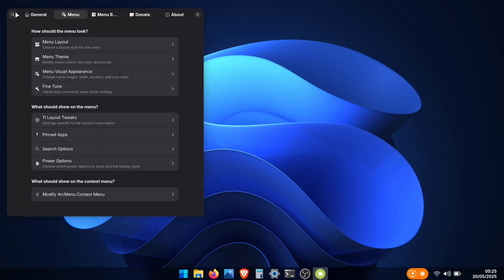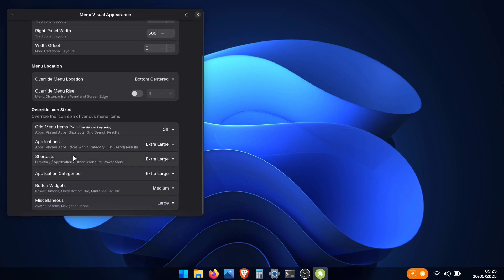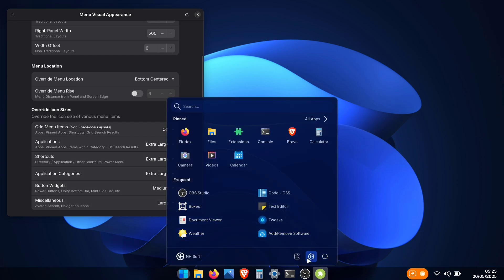Now that we're done with theme settings, go back and open the Menu visual appearance settings. Here, I recommend setting the icons a little larger. The default small size doesn't look that great. I've already changed some of these settings, which is why some of my icons look bigger and better now.